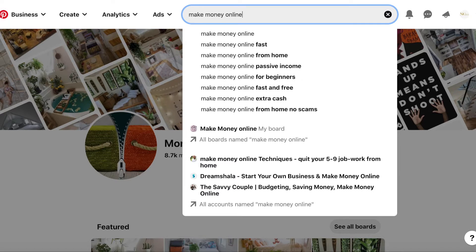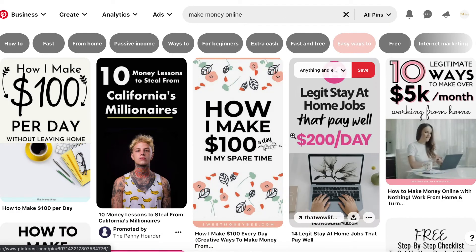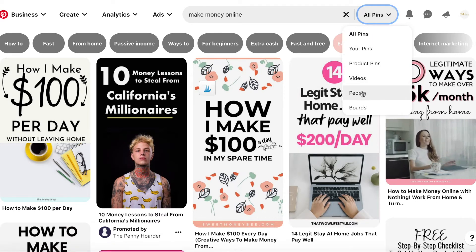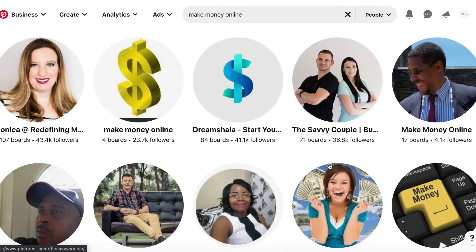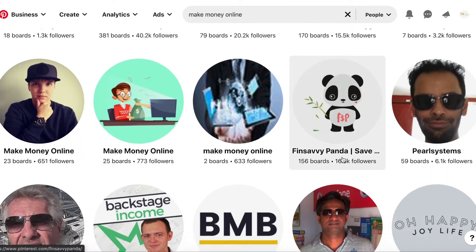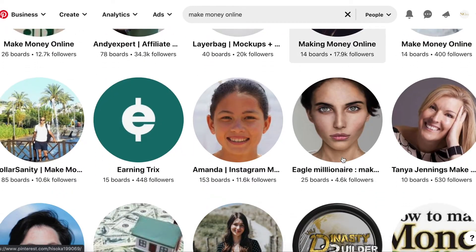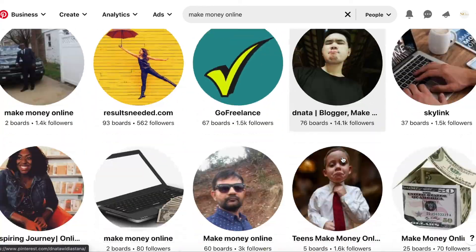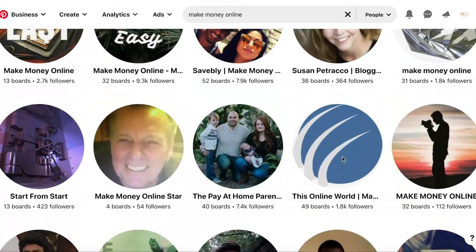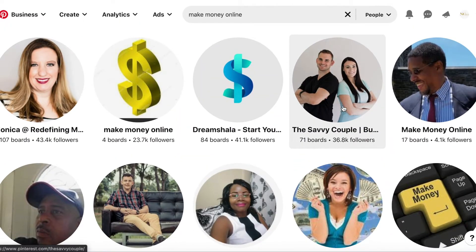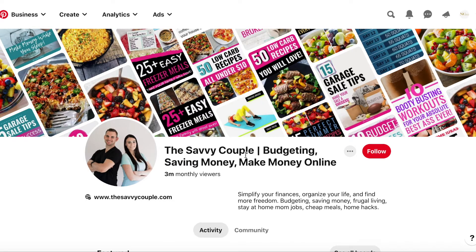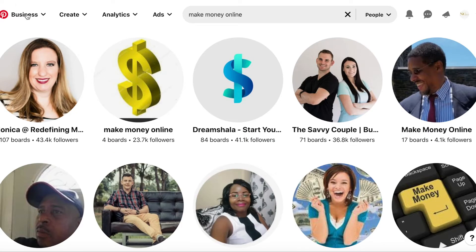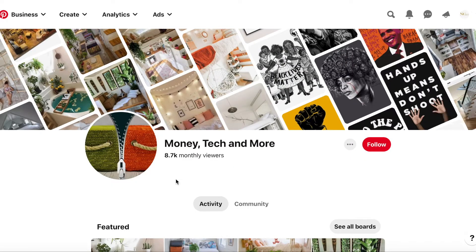Let's search for what other Pinterest users are using and see what pops up. We got 38.8k, 16.5k followers — this is a lot. As you can see, that's where the money is in terms of following. So I think that's a good direction. The same idea — budgeting, saving money, make money online. So maybe we'll say saving money or make money online instead of just having money on the page.